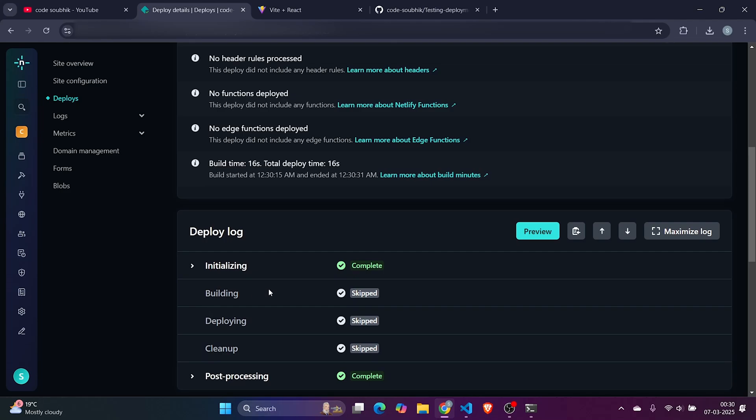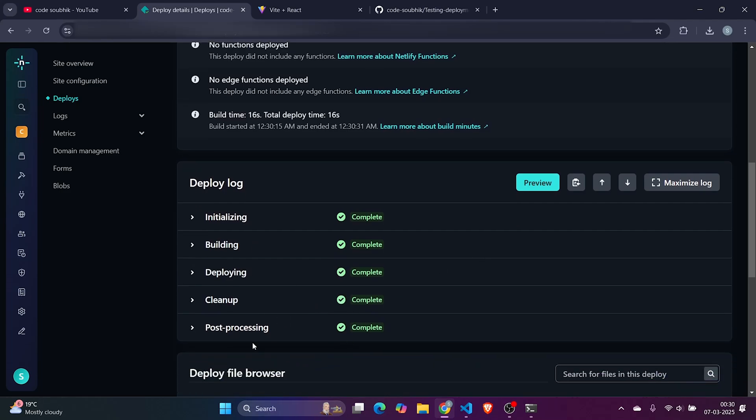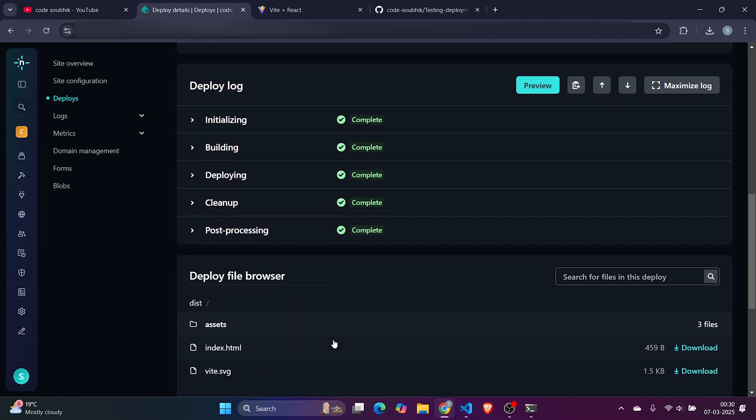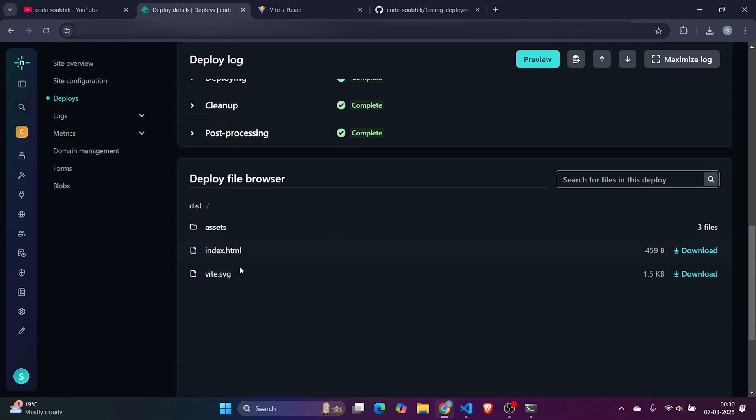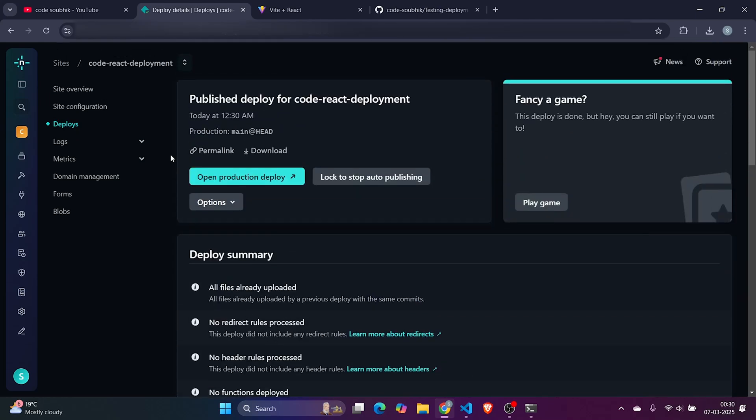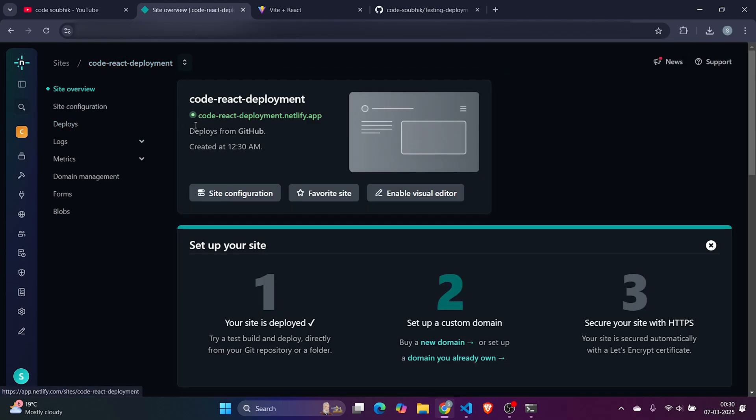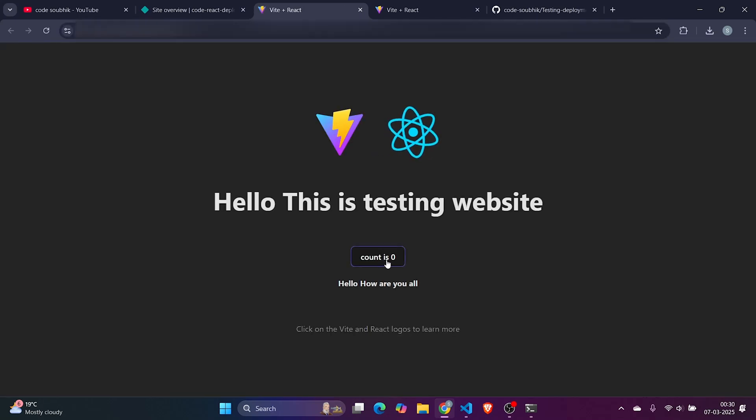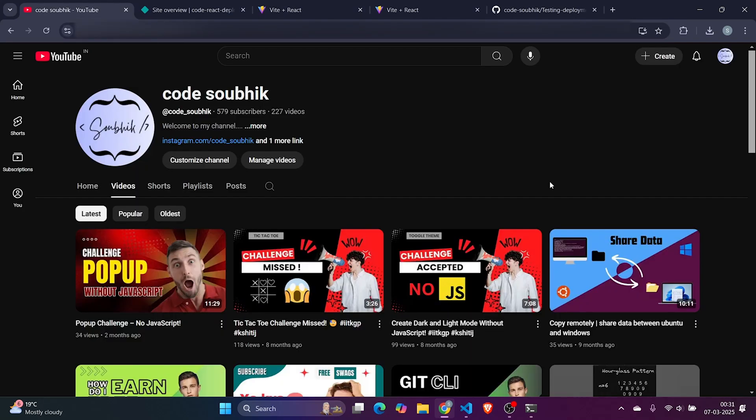Congratulations, it's done. The first initiation is done. Now it will do build command: building skipped, deploying skipped, cleanup skipped. Now all are completed. It means see, again the dist is there. We can see our code. Just go there, click on that react-deployment. See, it's code-react-deployment, and we can see it.